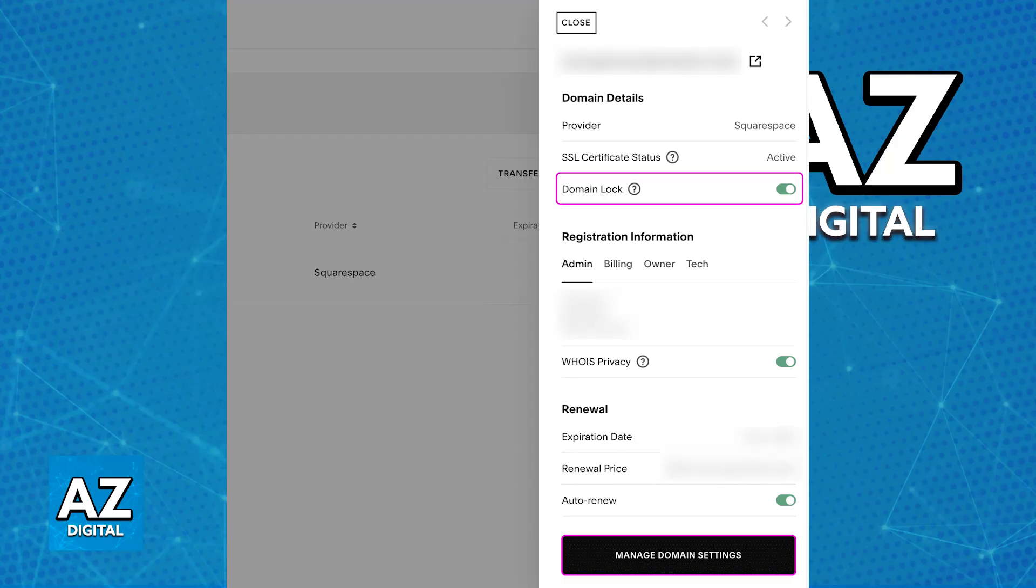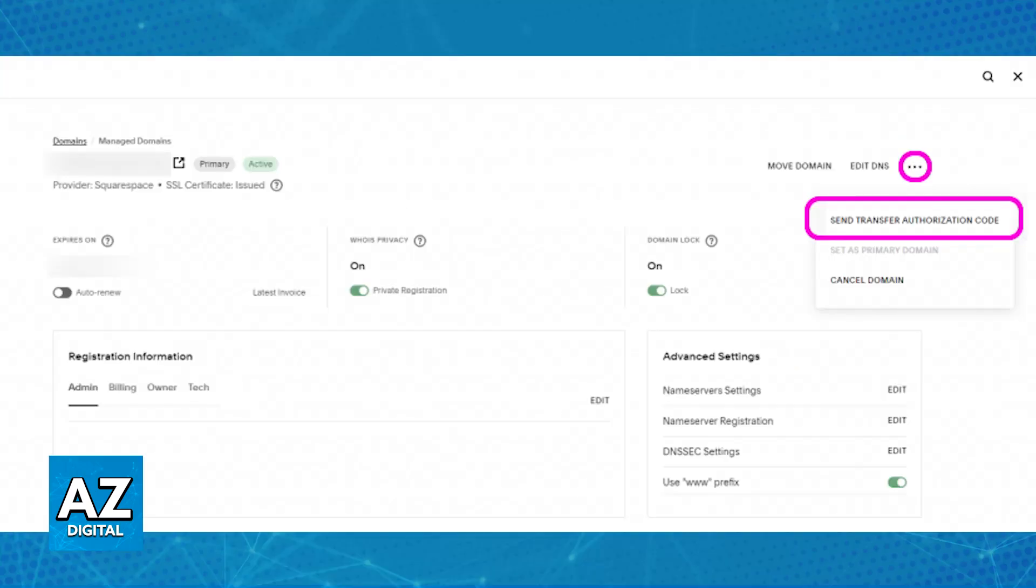Click on manage additional settings at the bottom, you will be redirected to another page, and if you click on the three dots displayed at the top right corner of the screen, you will find the option to receive an authorization code. This authorization code needs to be used for you to initiate this transfer from Squarespace into WordPress.